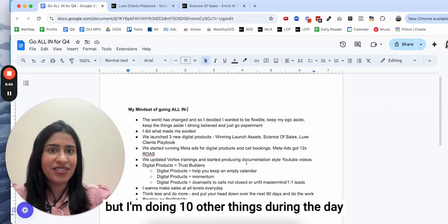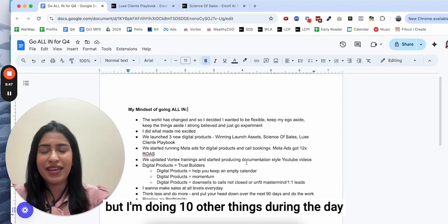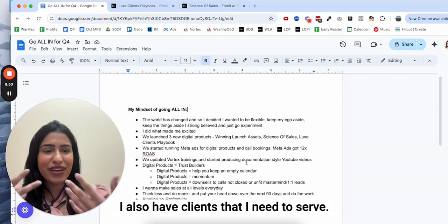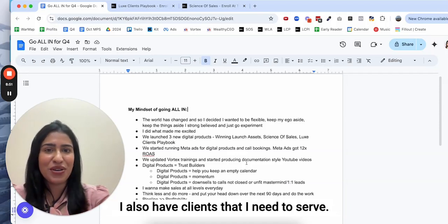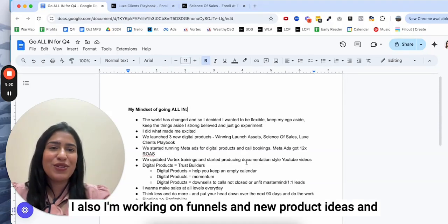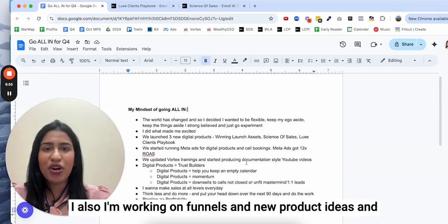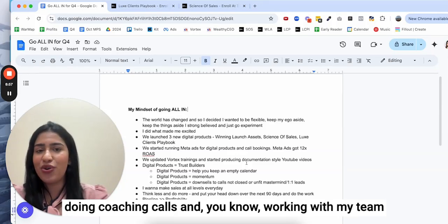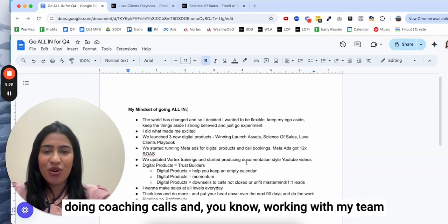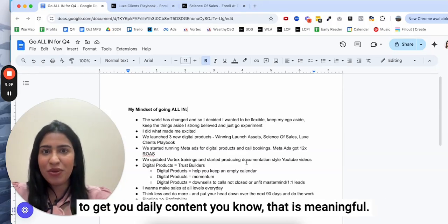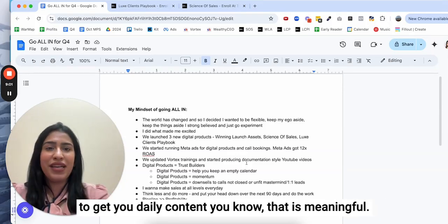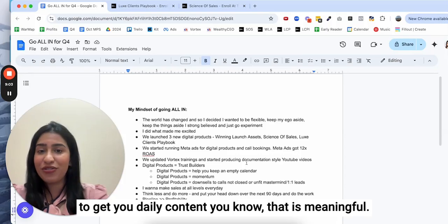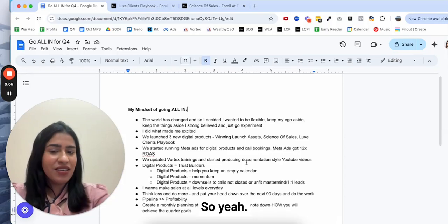I'm creating content right now but I'm doing 10 other things during the day as a CEO and showing up for my clients. I also have clients that I need to serve. I'm working on funnels and new product ideas and doing coaching calls and working with my team to get you daily content that is meaningful.